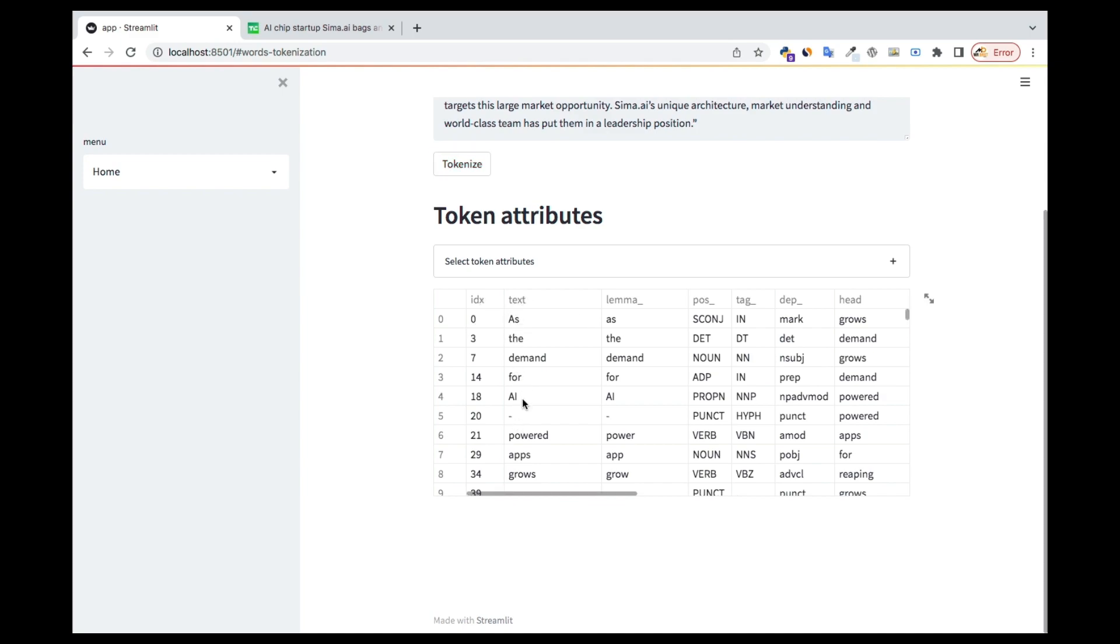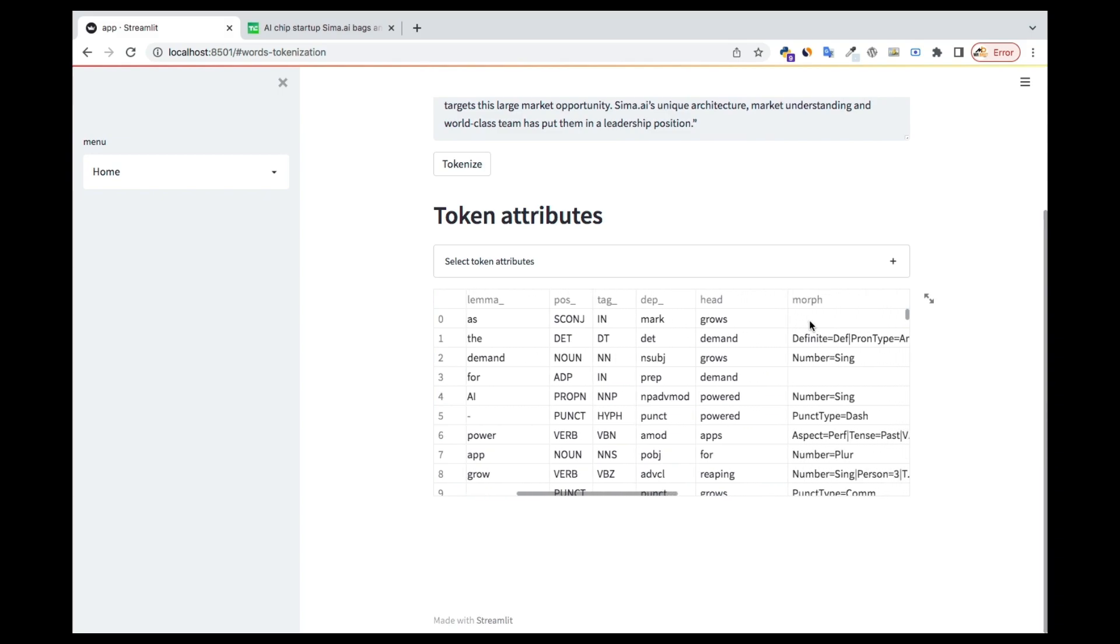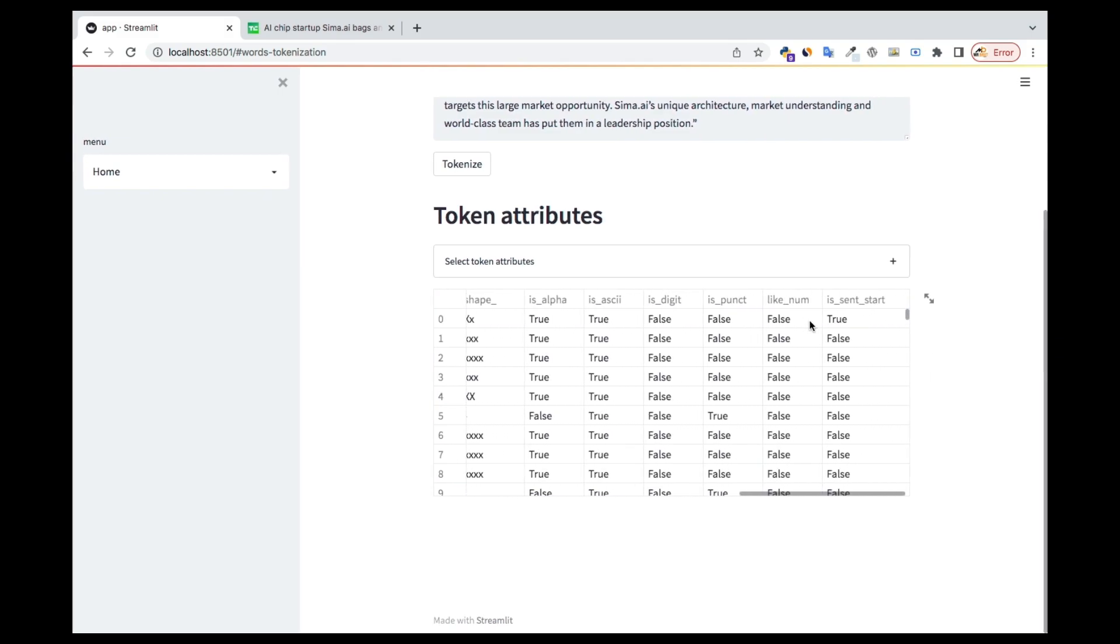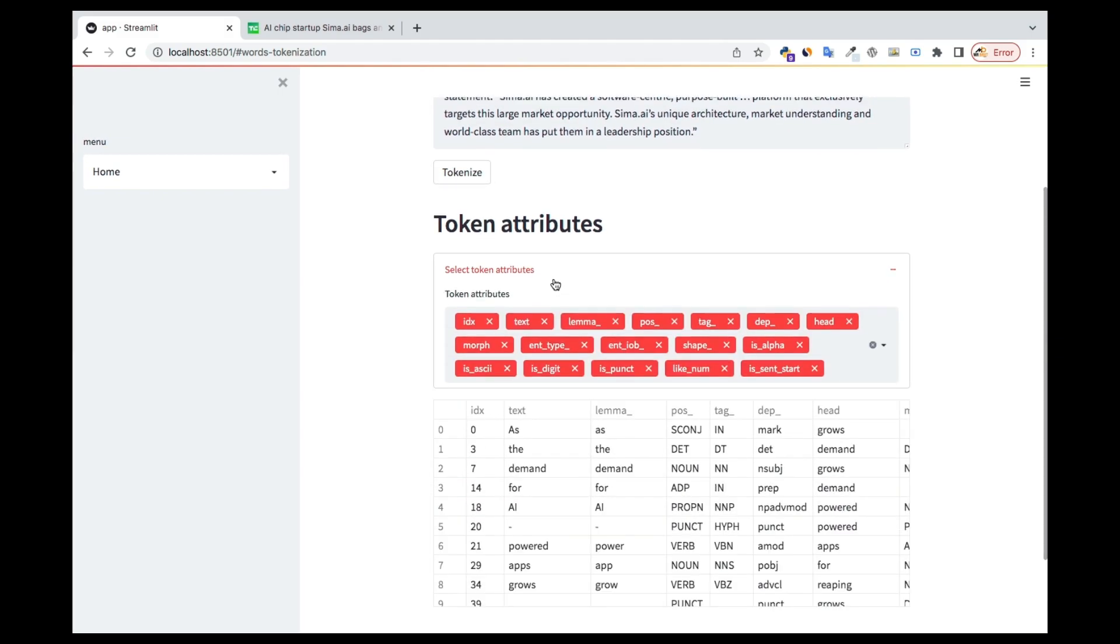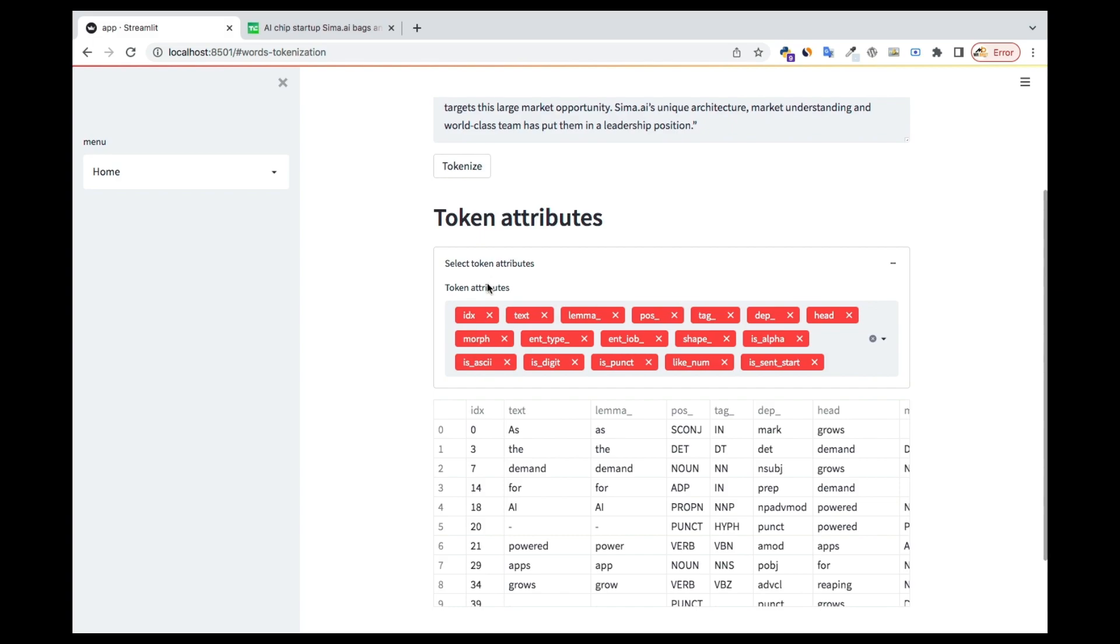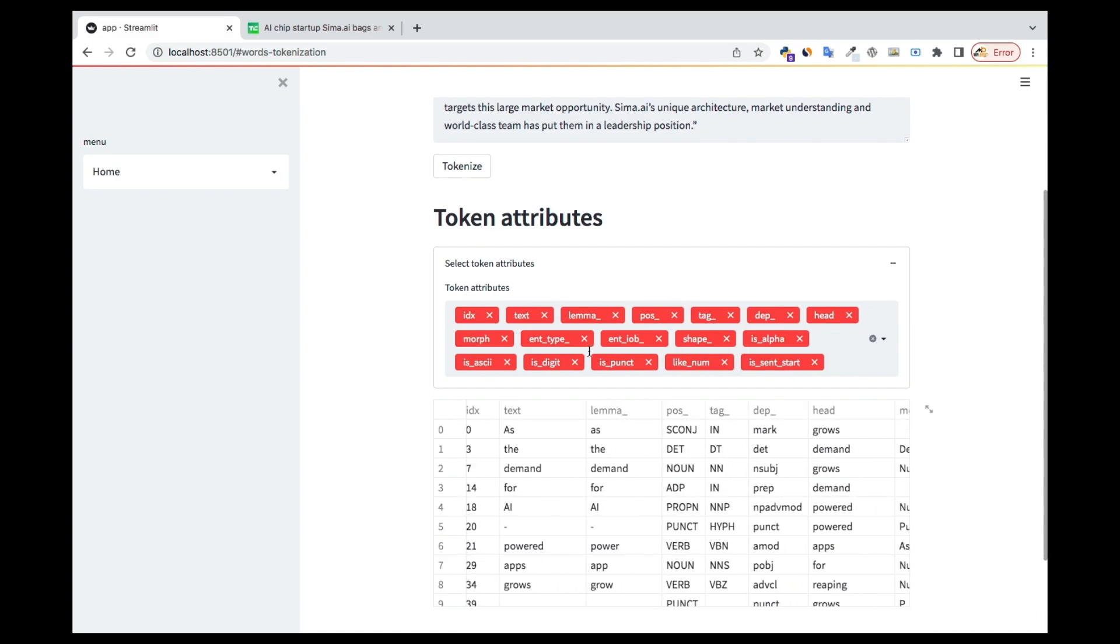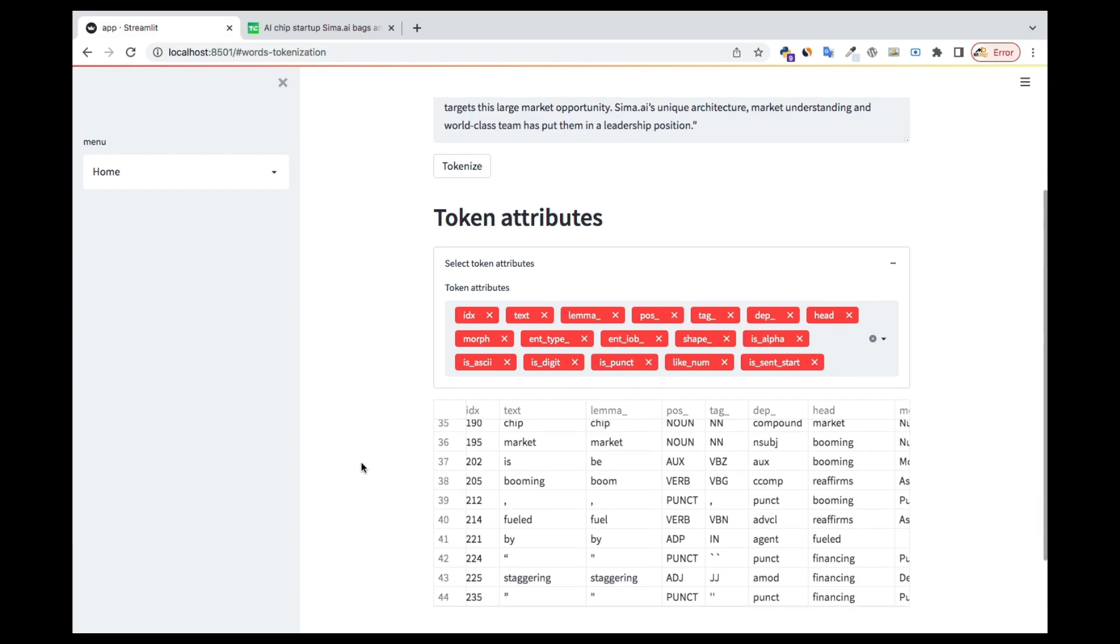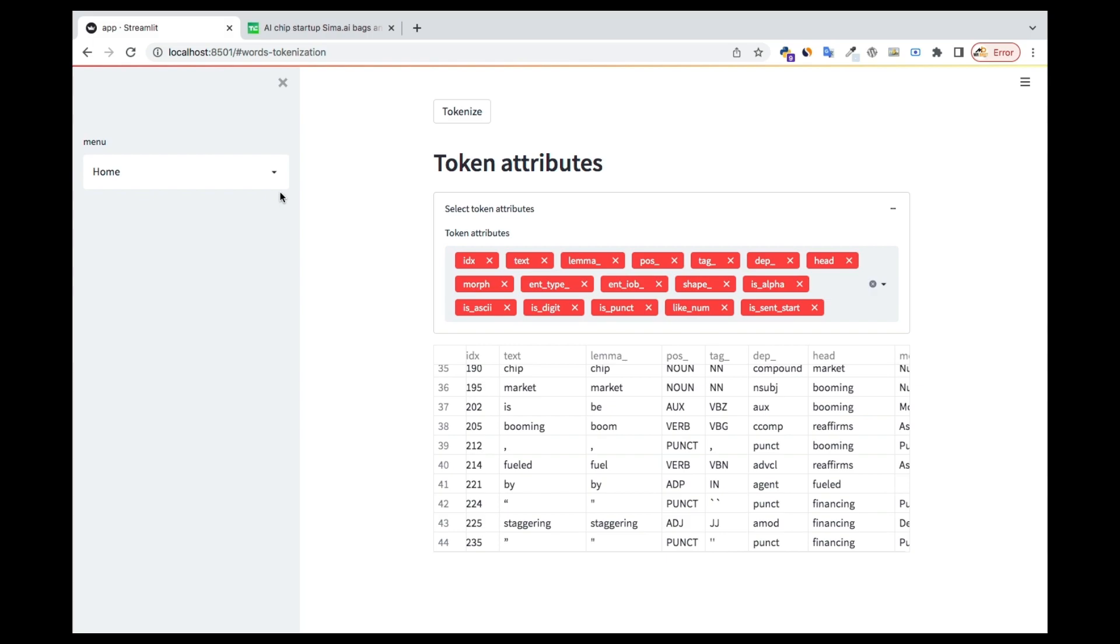You see we have the lemmatization, part of speech tagging, and everything has been generated with that one click. You can also click here to see all the token attributes that have been shown. If you don't want any of them, you can just click on the cancel button and it's just going to go. It's very interesting.